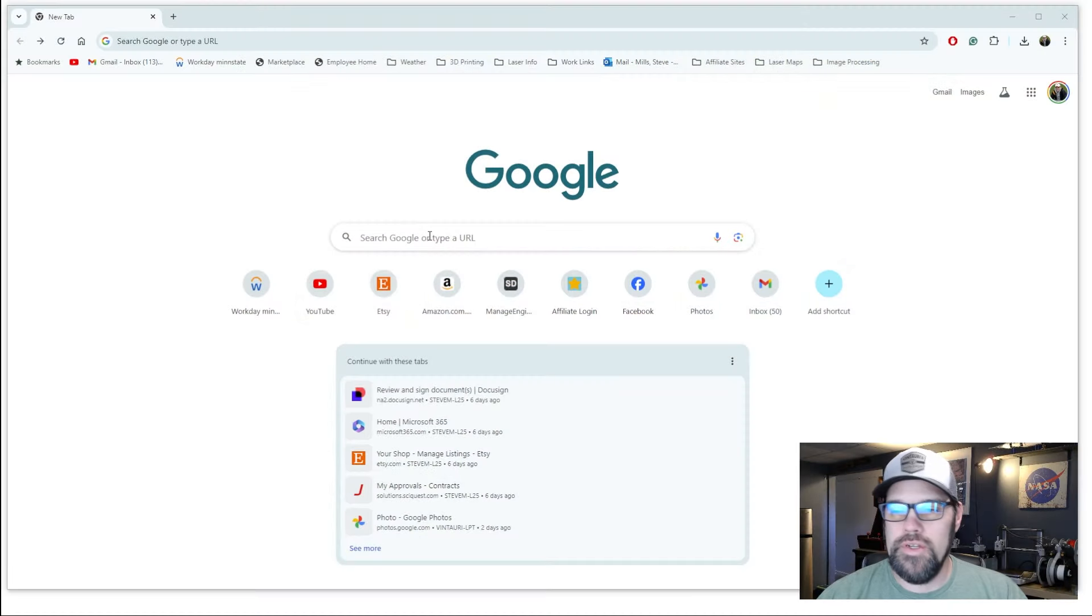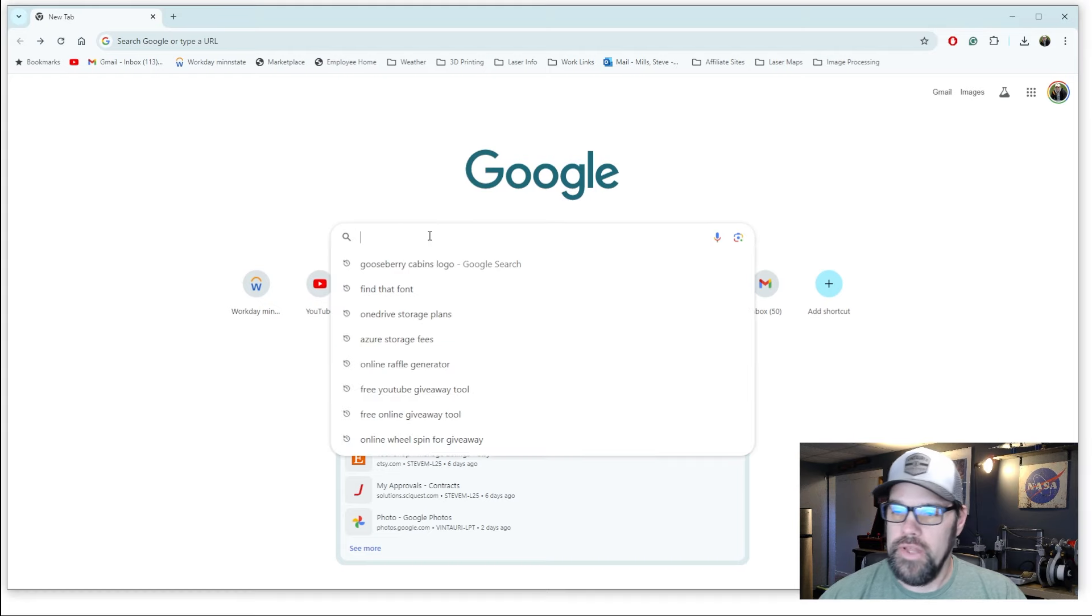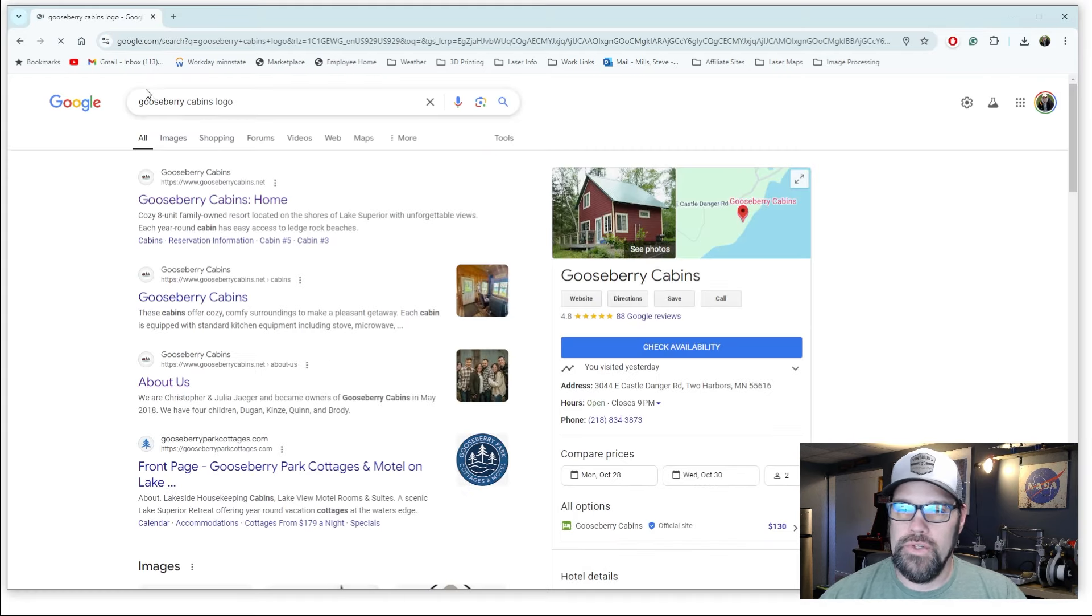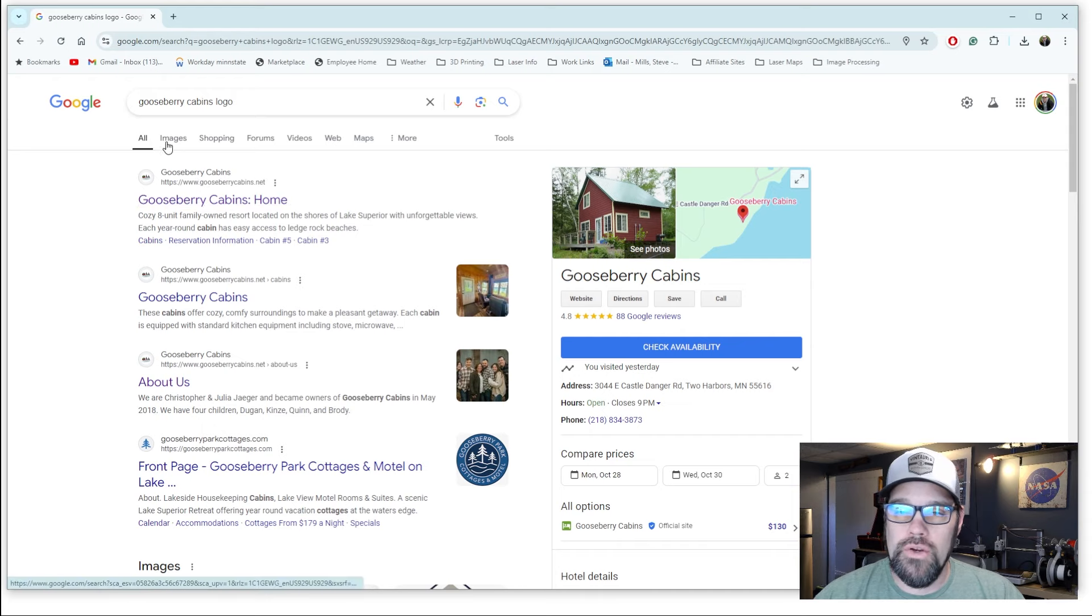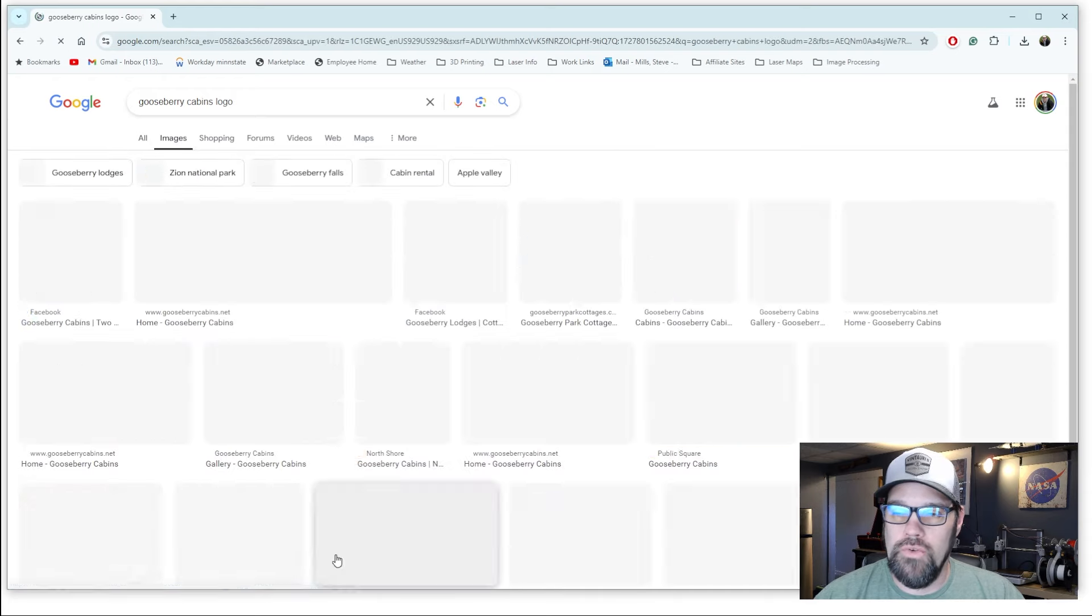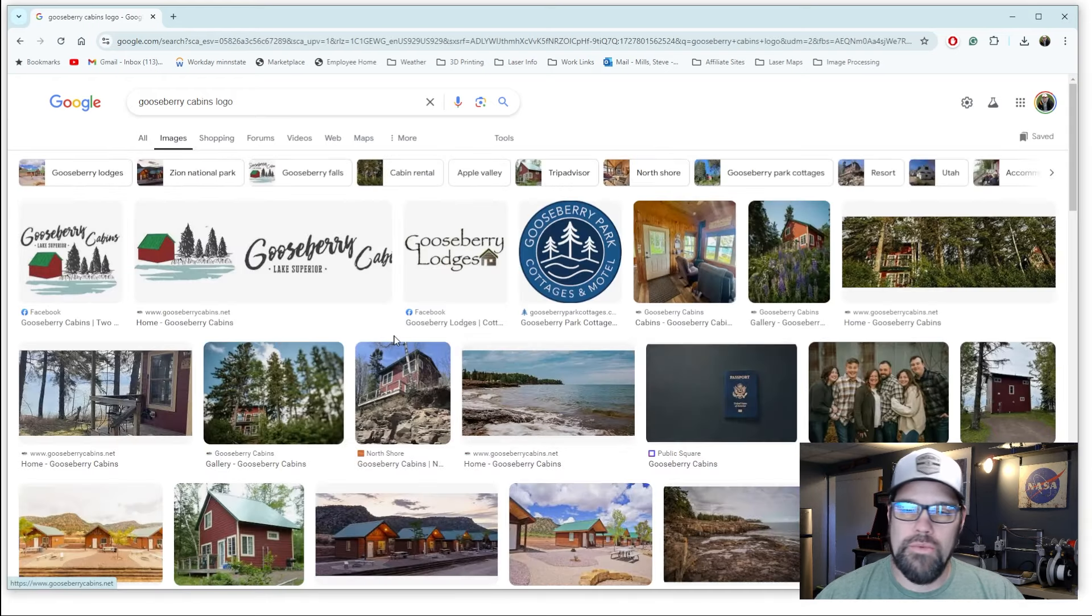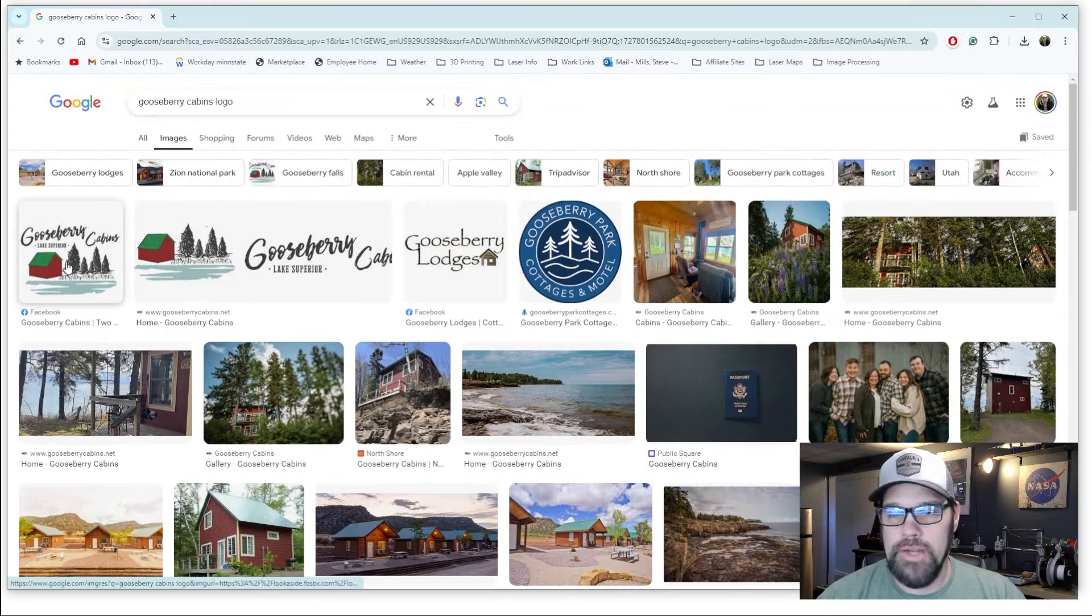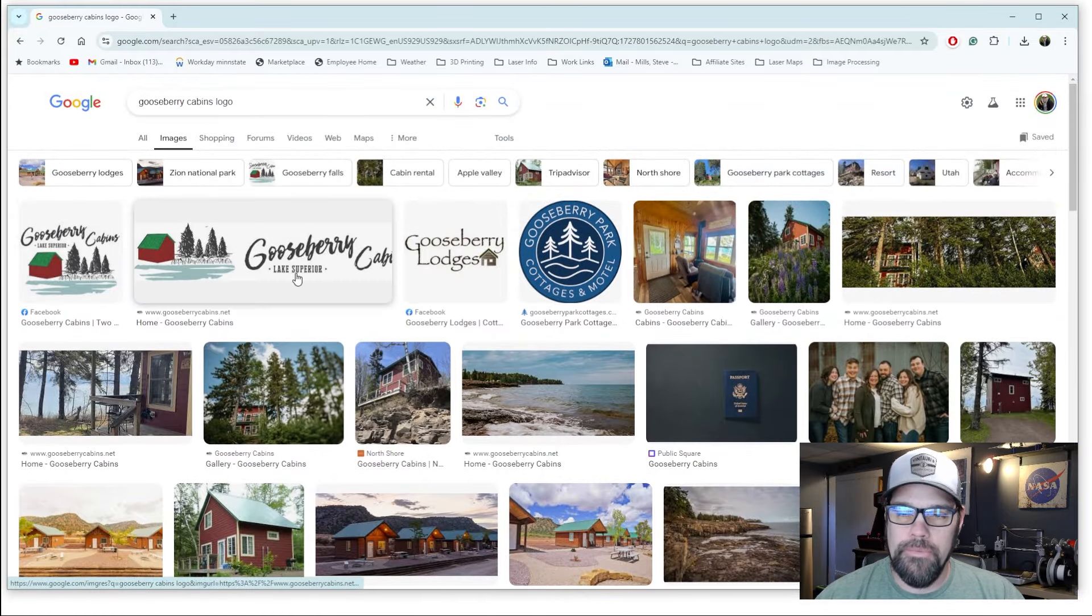Starting with just a simple Google search, we know that their logo is out there. So we can do a simple search for, I like to use the name of the company and logo. And here in Google I'm gonna jump over to the images tab and this will bring up things related to your search. But at the top here we see we've got their logo.